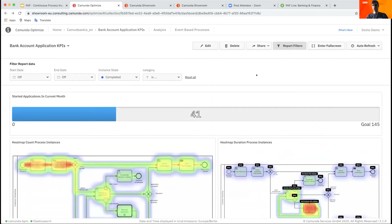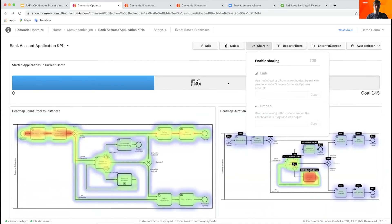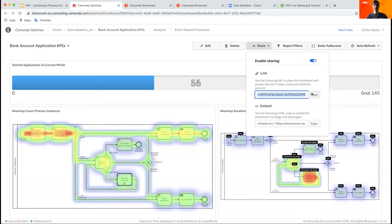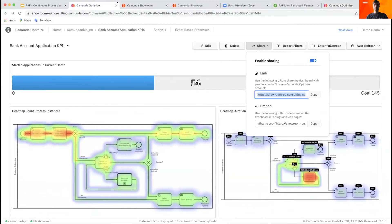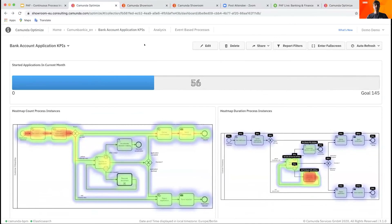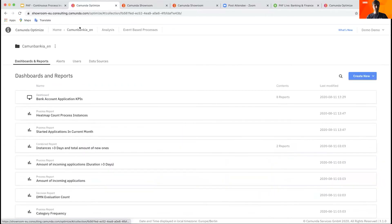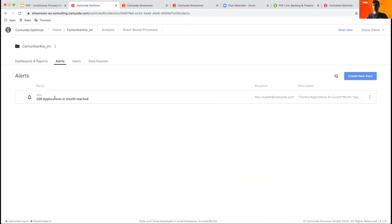Besides these dashboarding capabilities — which also allow me to share dashboards with other people via a view-only link — we are also able with Optimize to create alerts on top of important KPIs. For example, I created an alert that automatically sends me an email whenever we reach 100 applications per month.